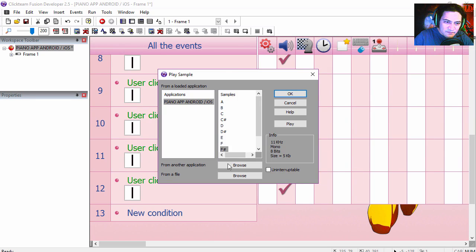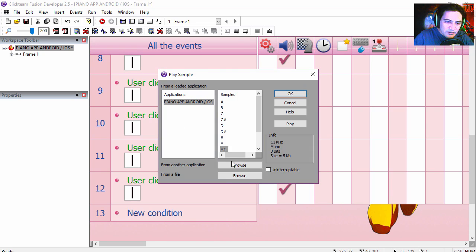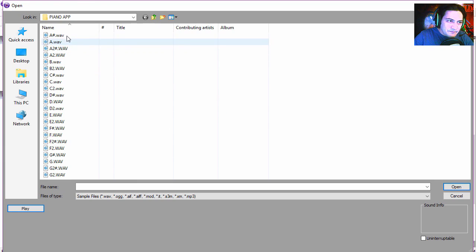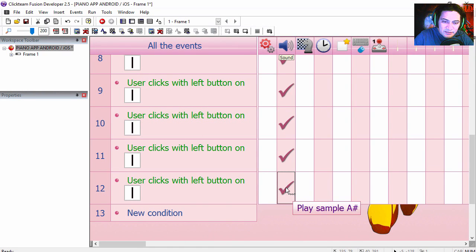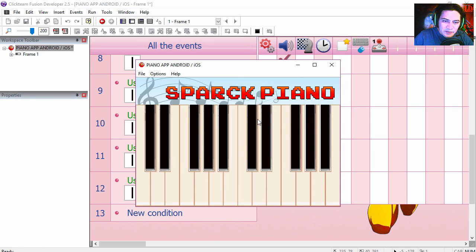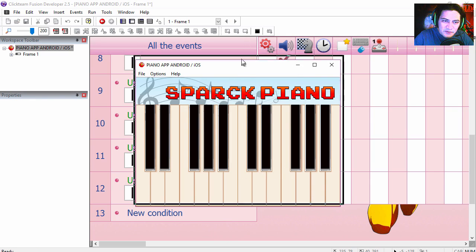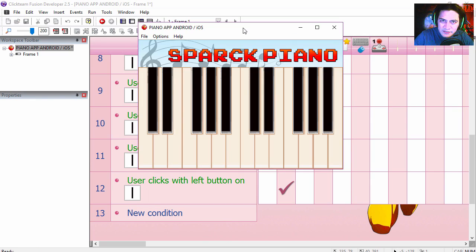Then G sharp and A sharp. That's the last one — now you can do the other half the same way. I just wanted to show you how easy it can be.